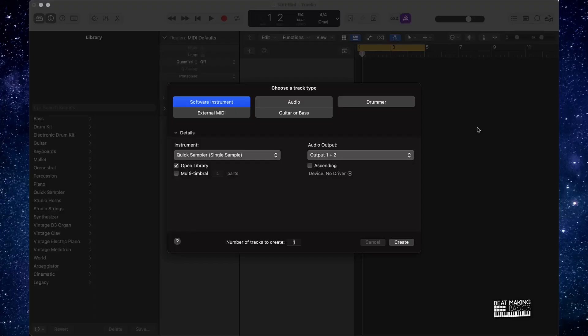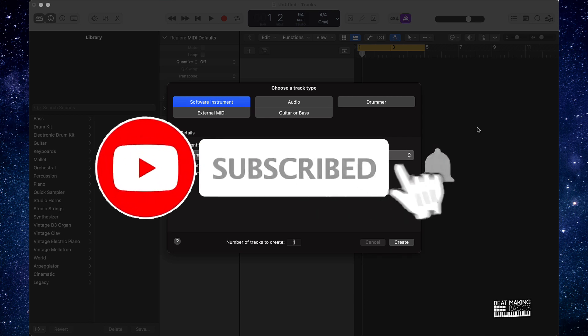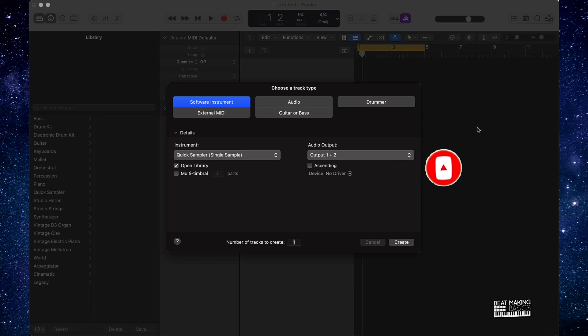What's going on YouTube, beat making basics back again with another dope video. If you're new to my channel please do me a favor, go ahead and subscribe as well as give me a thumbs up because we're coming back to back with bangers just like this one. Now today's video we're gonna be going over the quickest way to make a Lil Baby type beat in Logic Pro 10, so let's go ahead and jump right in.